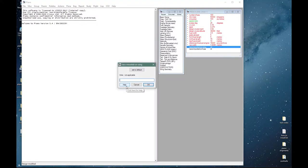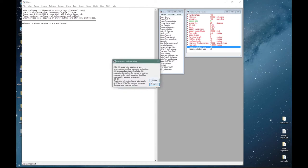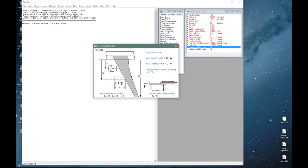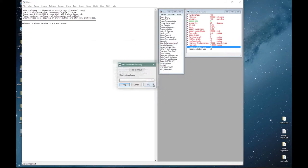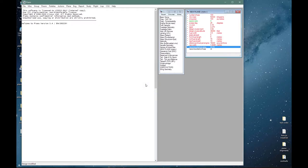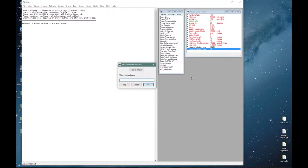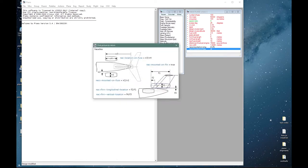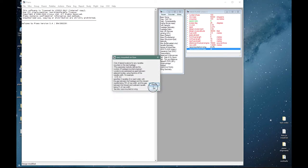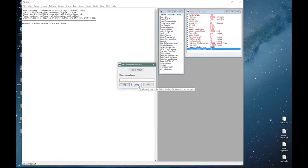Nacelles mounted on wing determines the location and number of nacelles, so for example 0.3, 0.5 means a nacelle at 30 percent and 50 percent of the exposed semi-span. Let's put in 0.25. There are no nacelles mounted on the fuselage so I can just leave this empty.